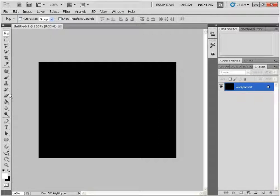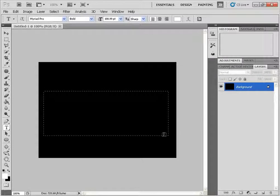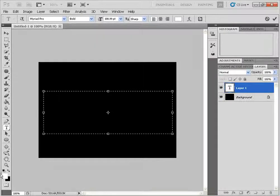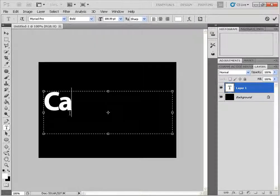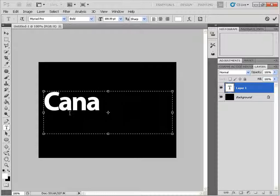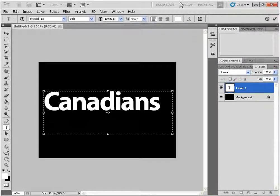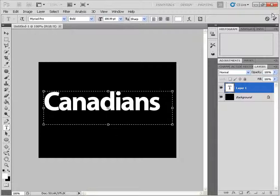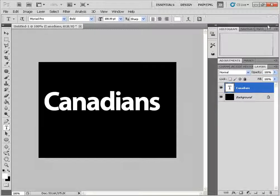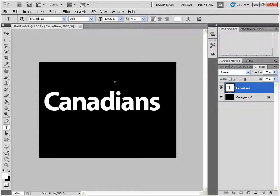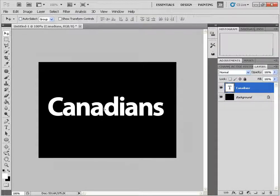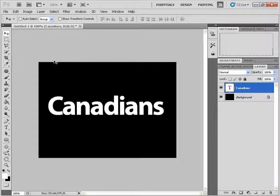Next we'll click on the Type tool and we'll make sure that the foreground is set to white and we'll just type some text. Canadians. I'm going to click on the arrow to accept that text and I'm going to click on the V for the Move tool and just center it here.